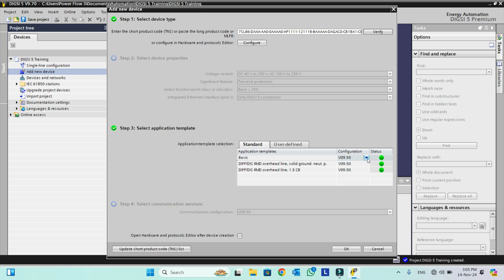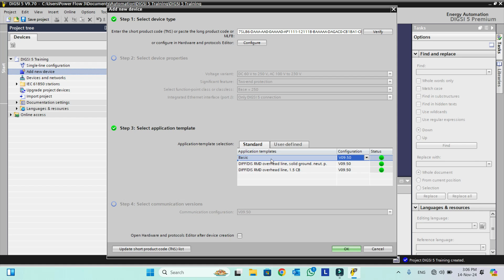One more important thing — configuration versions will appear against each template. If we click on this arrow, version 9.4 also appears. These are the versions installed in our Dixie 5, so all installed versions will appear here. For example, if we also had 9.71 installed it would appear here as well. In this case I only have 9.5 and 9.4 installed, which is why only these two are shown. We have to select one as per our requirement. To add the configuration we want, we should click on that template — for example, to add Basic we click on Basic only, not somewhere else. So first we will add Basic.